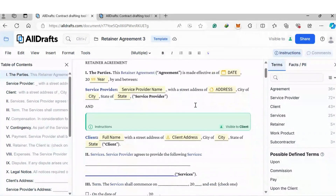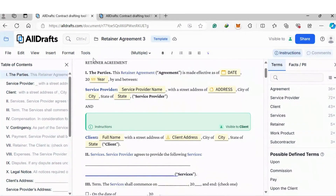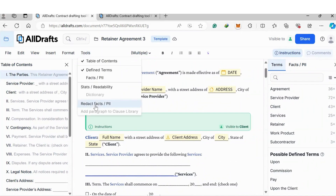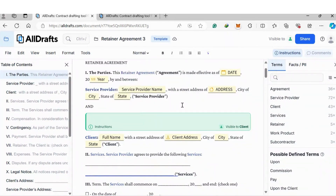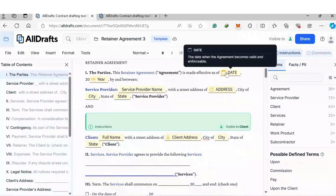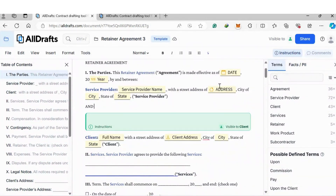Once you have the document in place, because the document has the client's personal information, you can go to Tools and then Redact Facts. If you click Redact Facts, All Drafts will go through the entire document and remove all your client's personal information. Where the client's information was, those sections will now become fields.